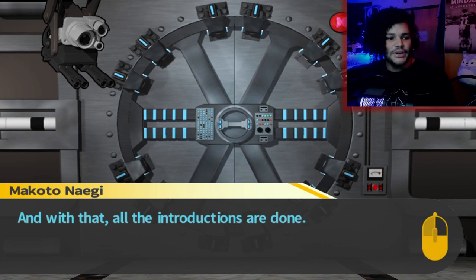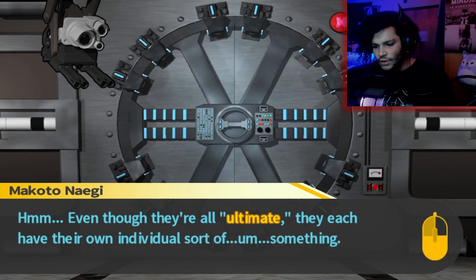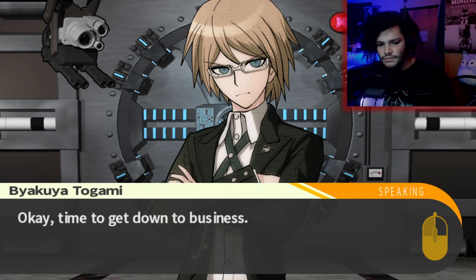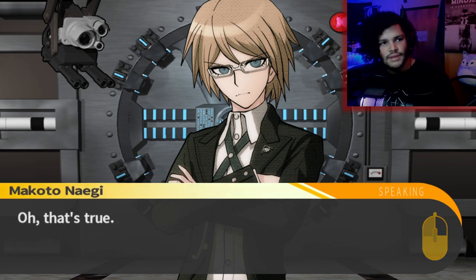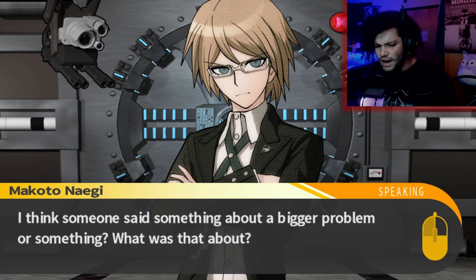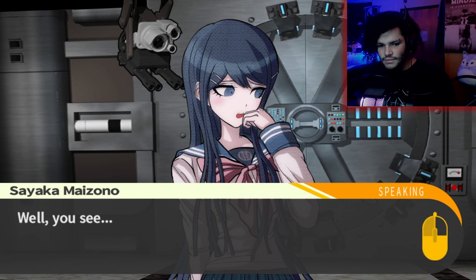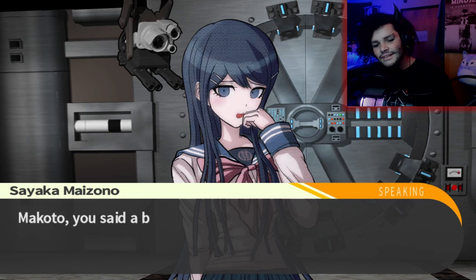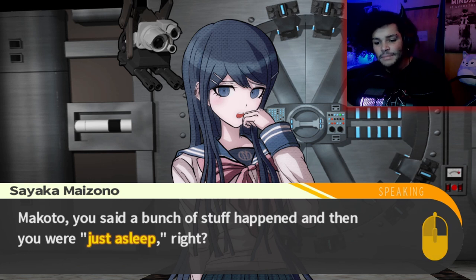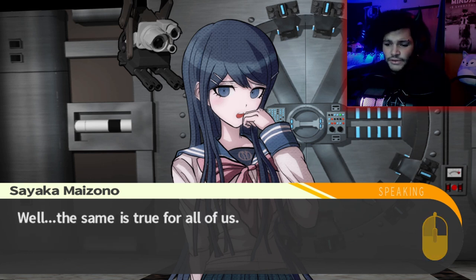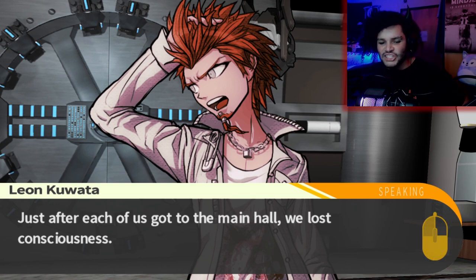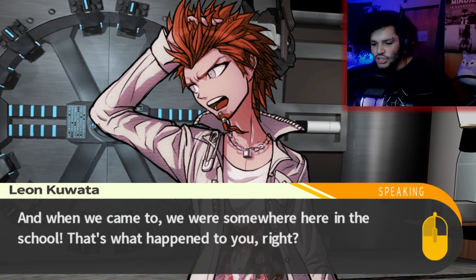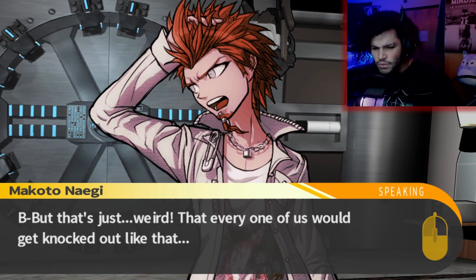And with that, all of the introductions are done. Even though they're all ultimate, they each have their own individual something. Time to get down to business. Someone said something about a bigger problem. Well, you see, Makoto — you said a bunch of stuff happened and then you were just asleep, right? The same is true for all of us. Just after each of us got to the main hall, we lost consciousness. And then when we came to, we were somewhere here in the school. But that's just weird that every one of us would get knocked out like that.